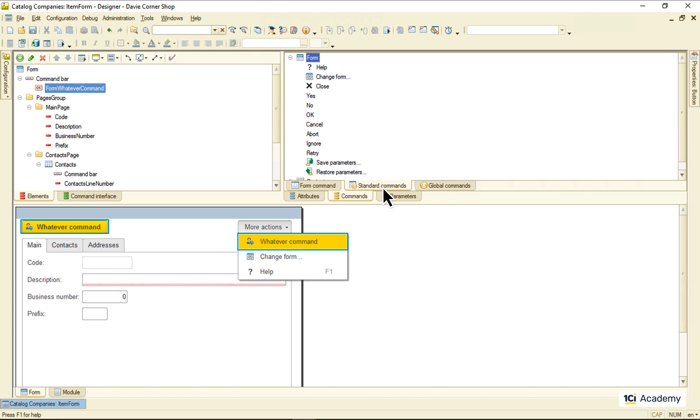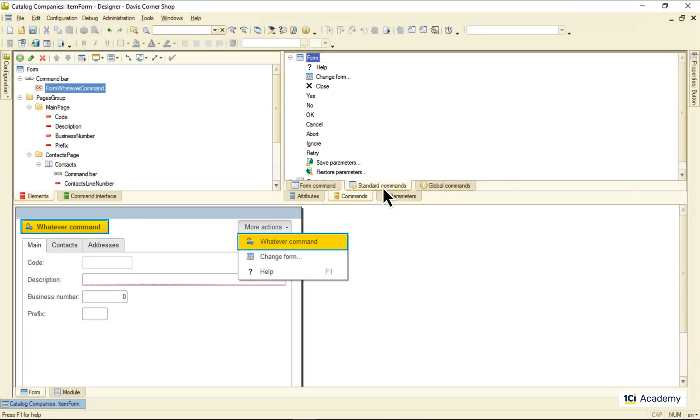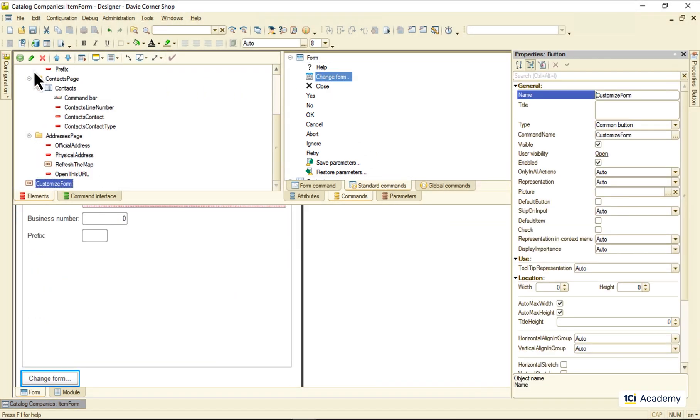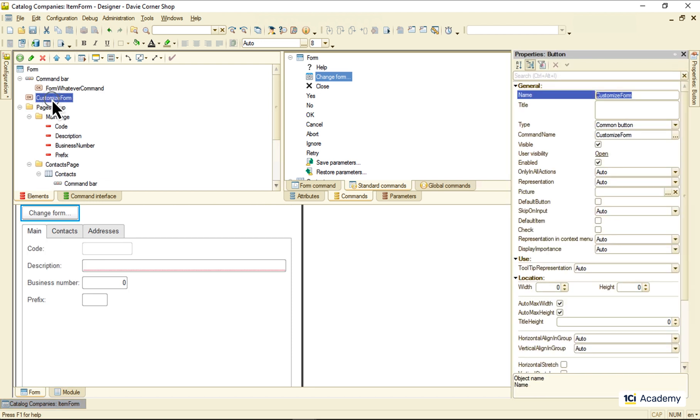But what do we do if we need to change the placement or appearance of one of these guys? Well, we just create a form element as usual by dropping the command to the elements list. Now I can do whatever I might need with it.